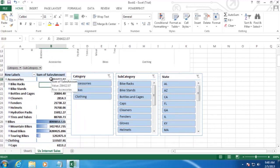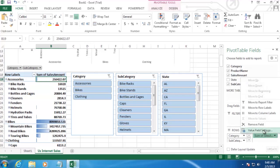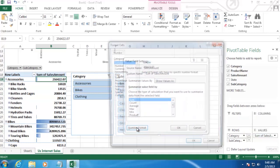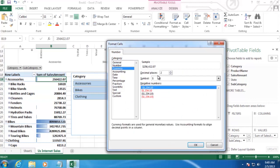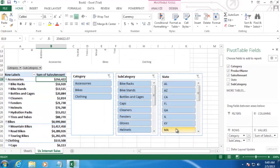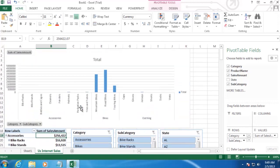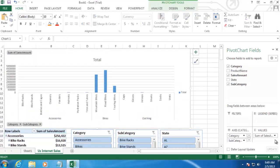And we also need to change the numbers here to Currency. So I'll select one of the numbers. And then go down here to our Value. And Value Field Settings. And then Number Format. And select Currency. And we'll drop this down to zero decimal places. And then click OK back out.